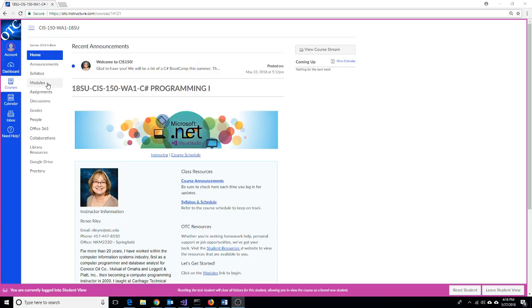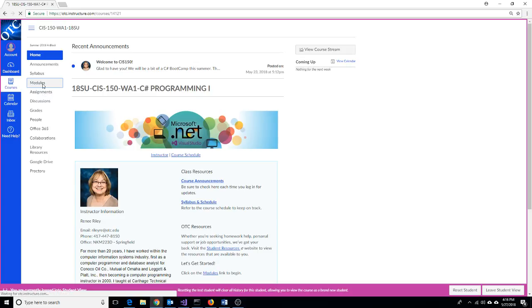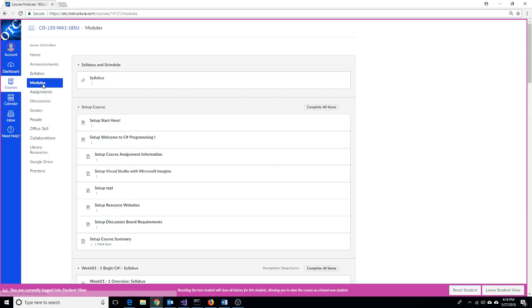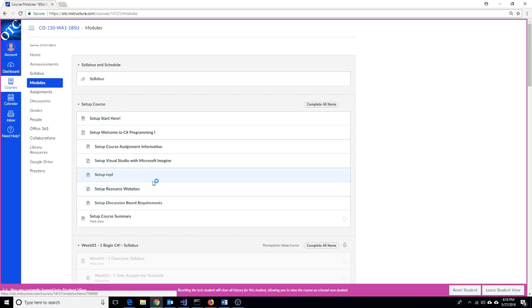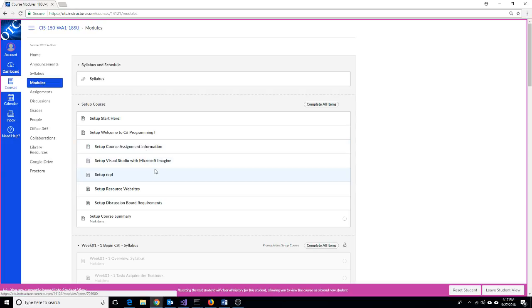Most of our course information or all of our content will be in the modules section. If you click on modules, you should see you can start out with the syllabus and then our course setup information. You'll want to go through every one of these pieces of information to get set up and ready to take our class.